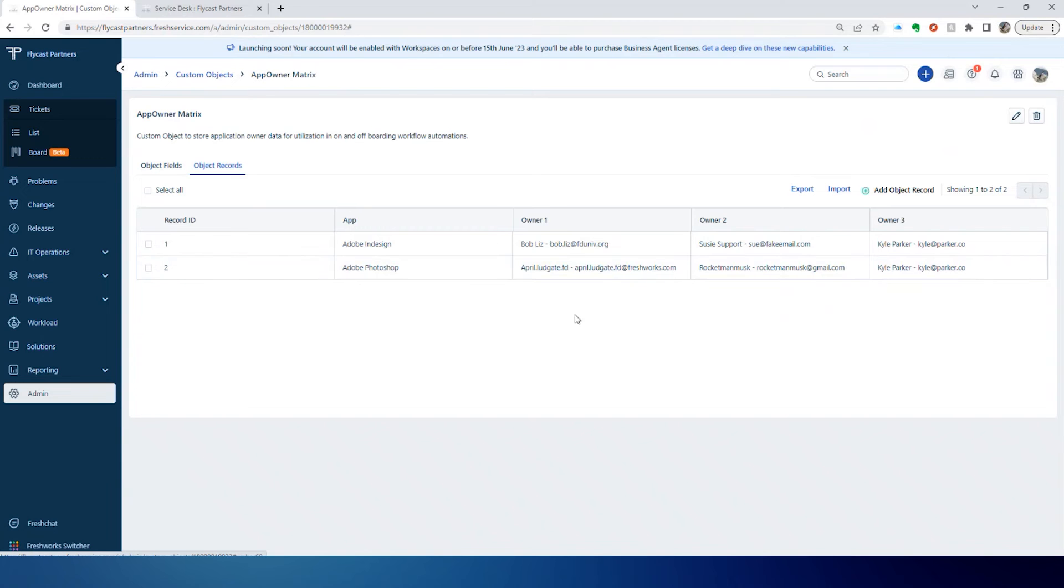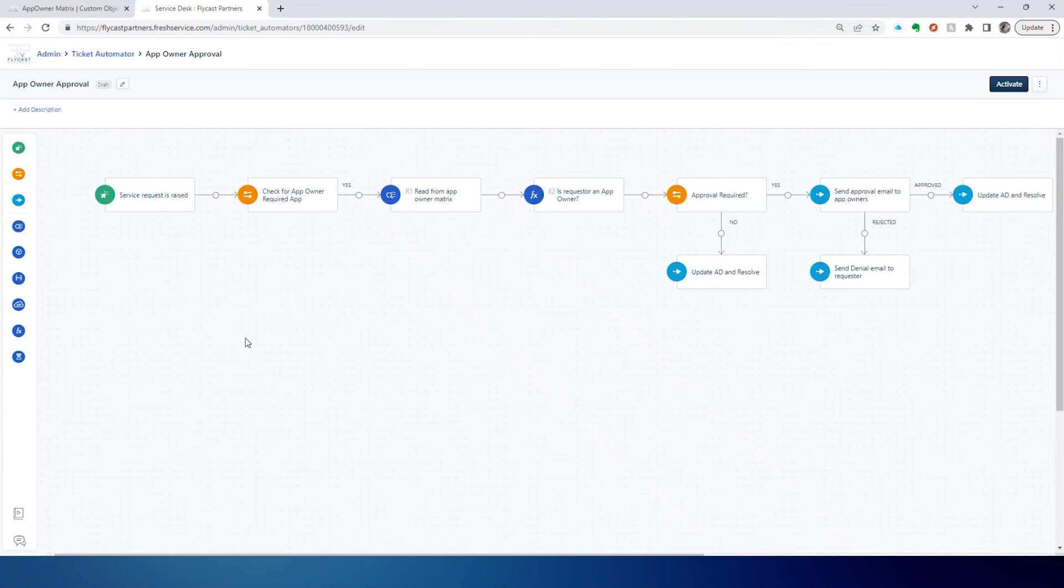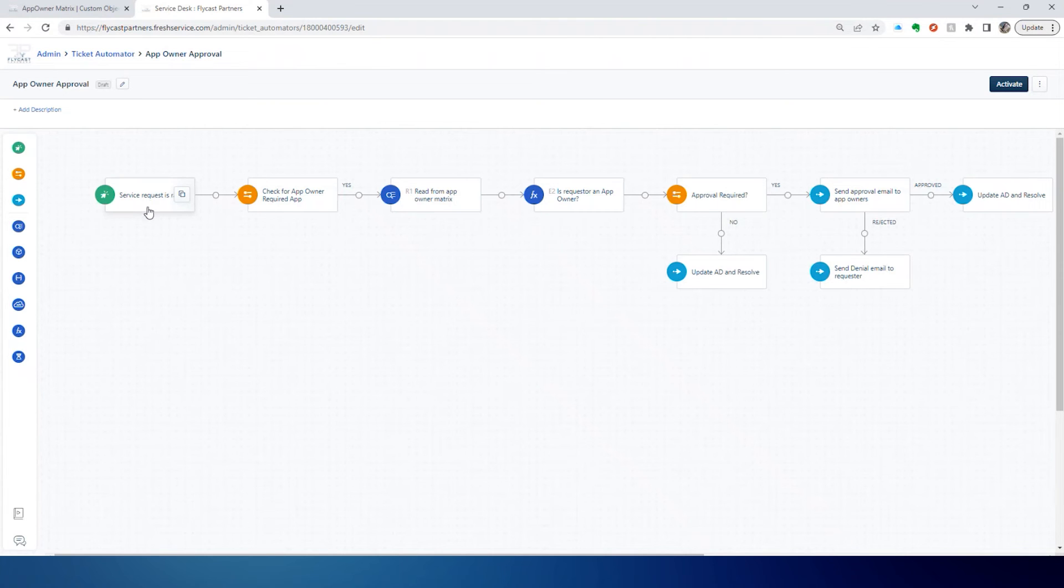We want to utilize this data within a workflow automator. We've got a workflow automator here for our app owner approval. We look to see if a service request is raised for one of our apps.